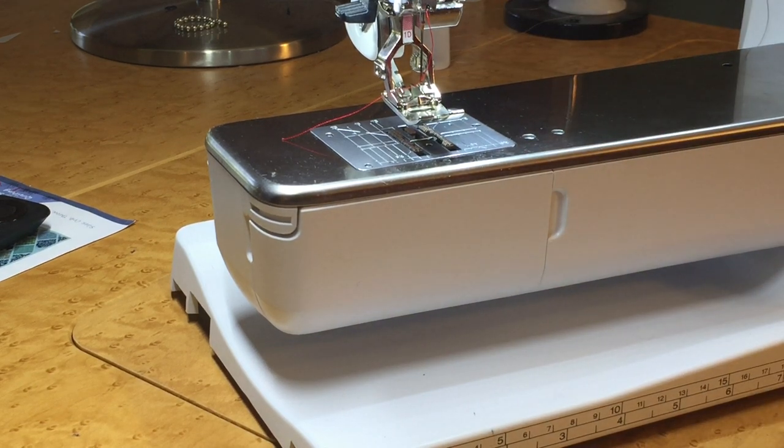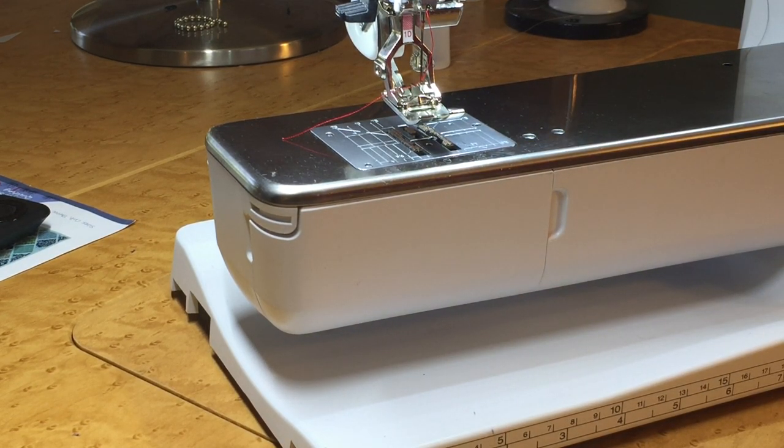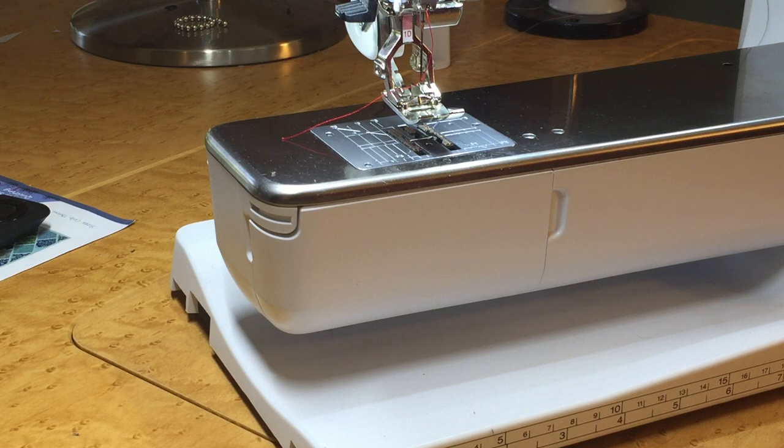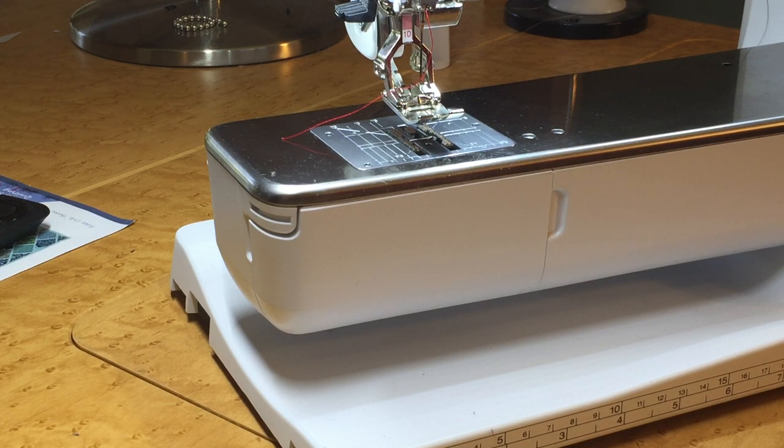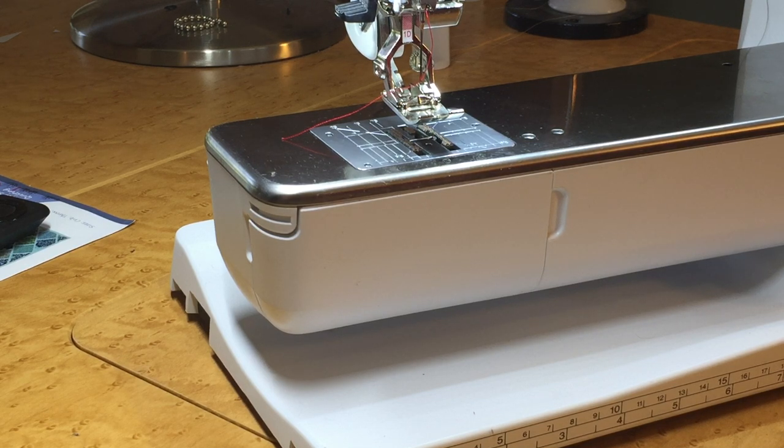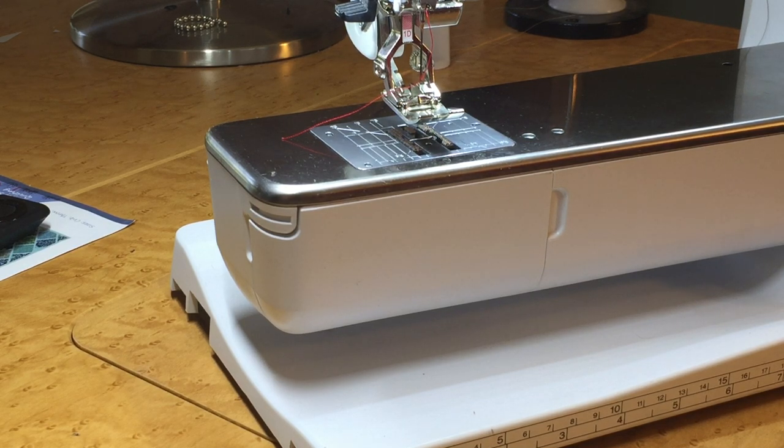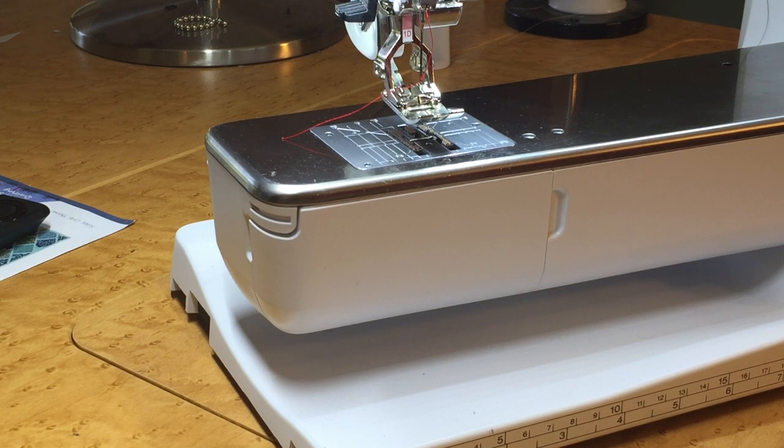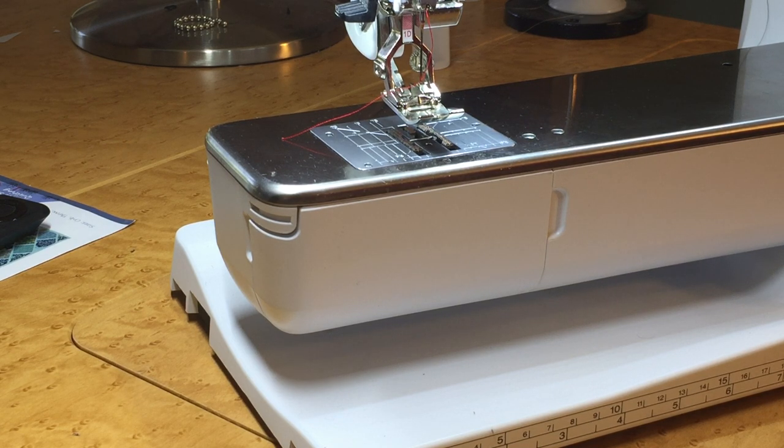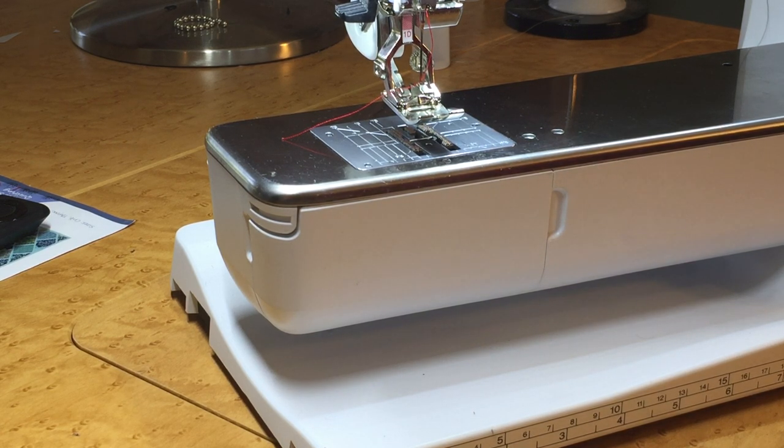So it's recommended to clean and oil your machine at the beginning of each project or beginning of each sewing day. But an oiled machine is a happy machine when it's a Bernina machine. All right. Happy sewing!